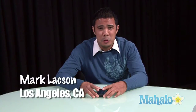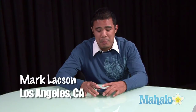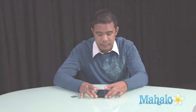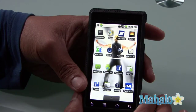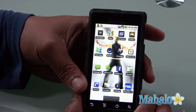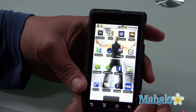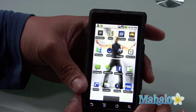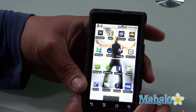Hi, I'm Mark Laxon doing some Droid Basics with Mahalo.com. I'm going to talk to you about how to use the calendar on your Droid phone. Us busy people, or us people with bad memories, often use a calendar to note down our events, our appointments and whatnot. The Droid has a great calendar.